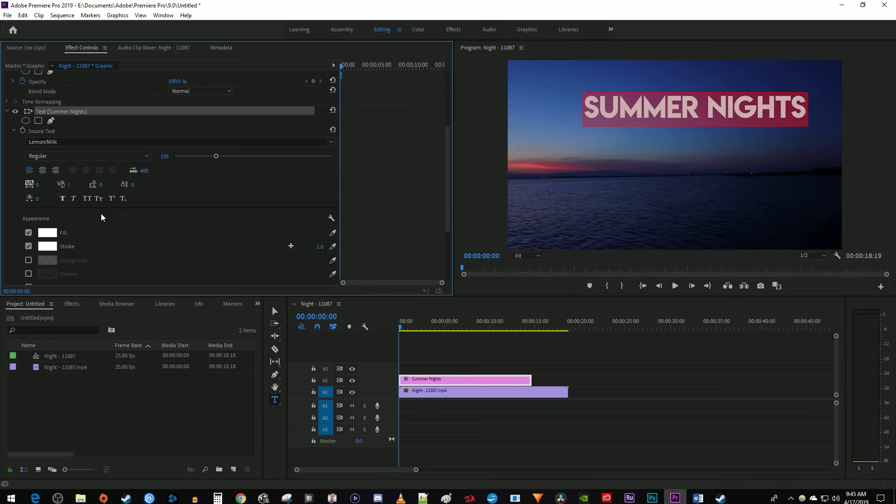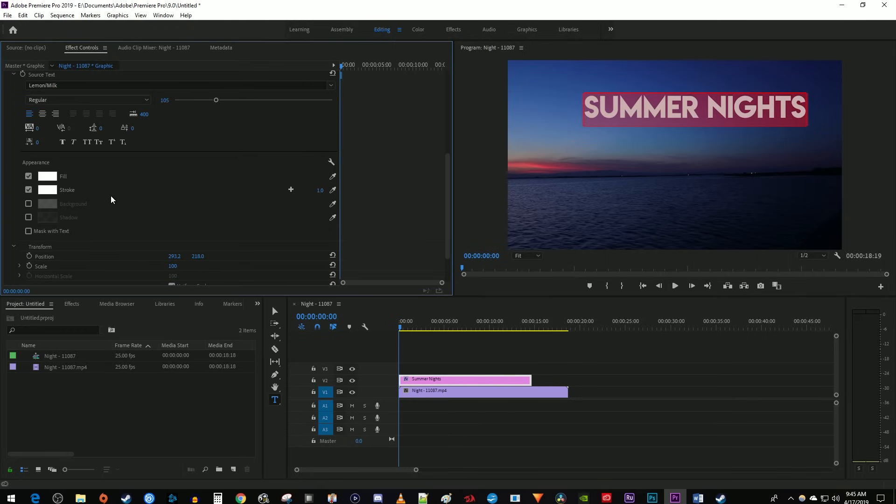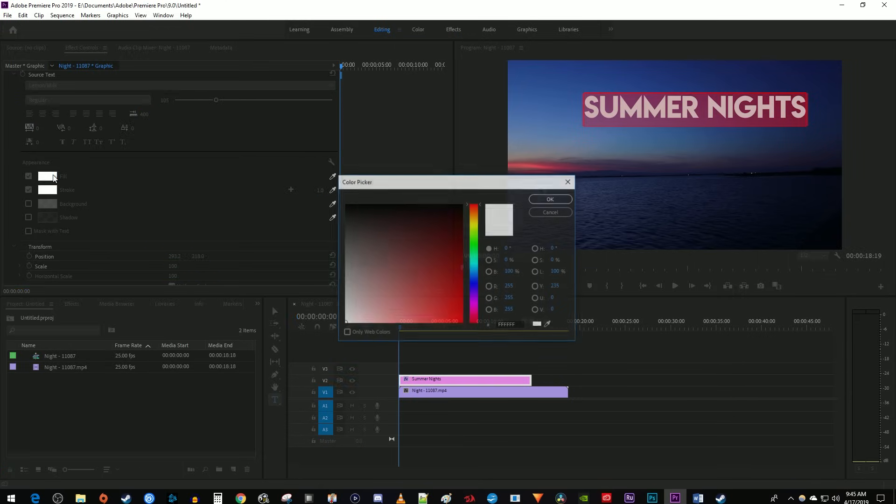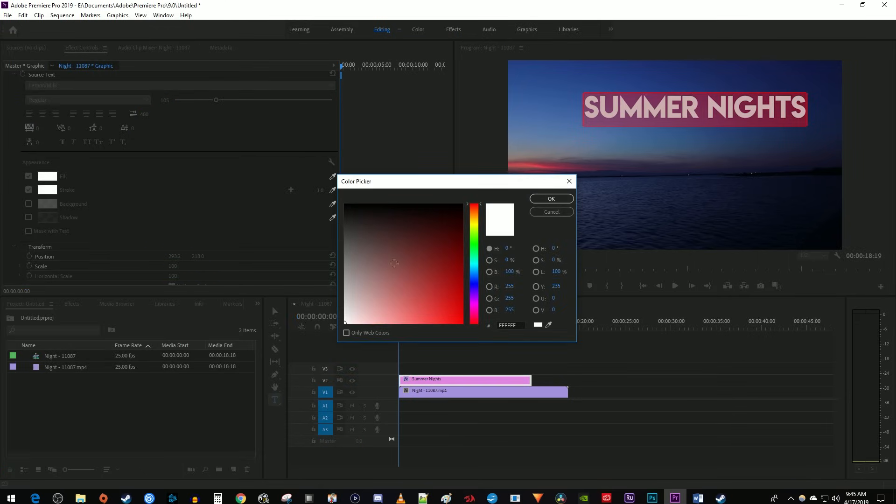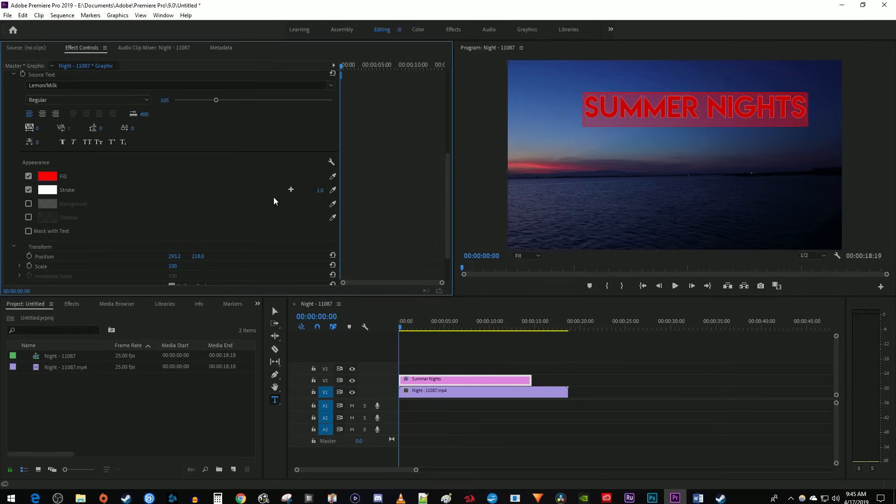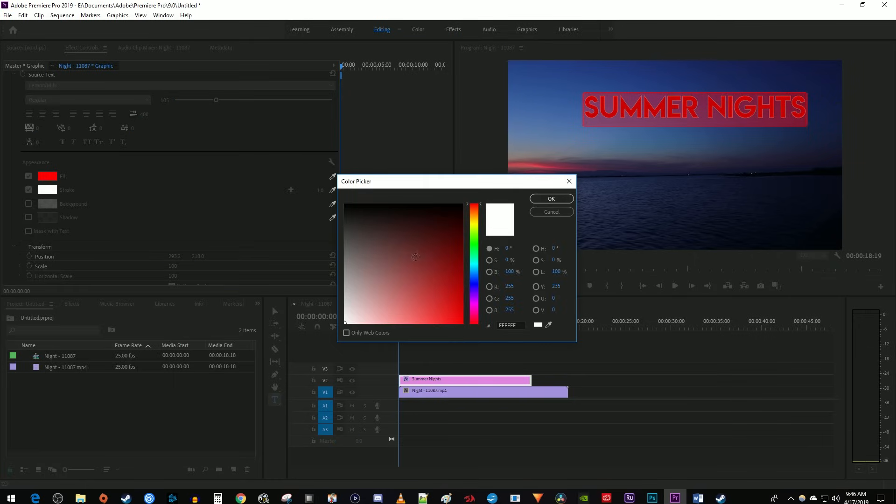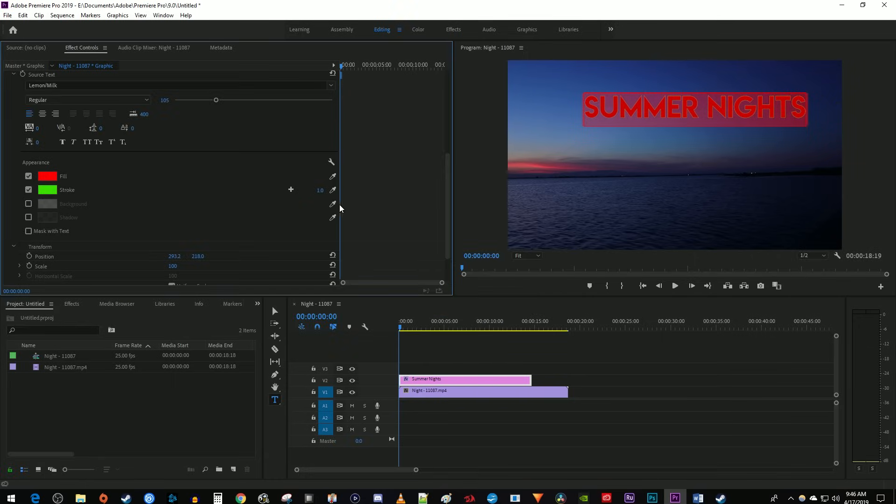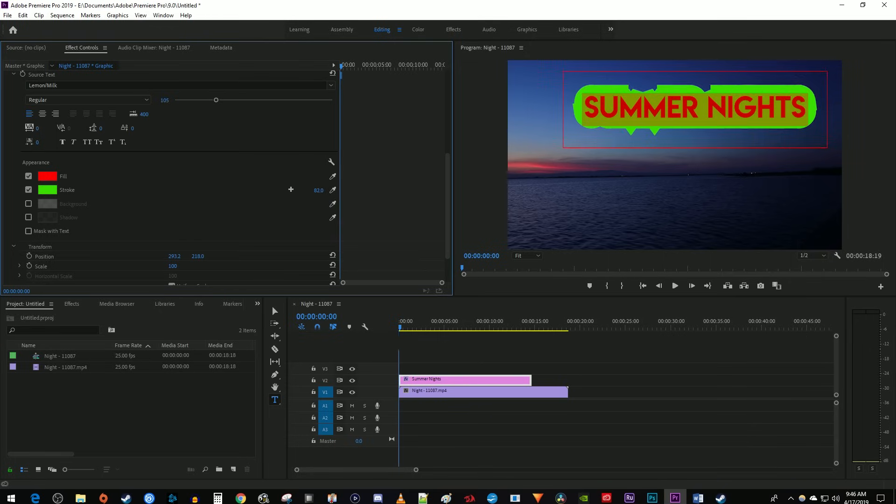Under Appearance, you can change the color of your text by clicking the color box next to Fill and selecting your desired color. To give your text a stroke, check the checkbox next to it and change the stroke color if you desire. To increase your stroke's width, just drag this number to the right.